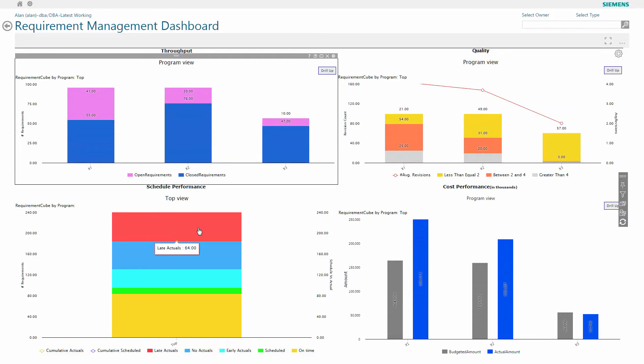You will notice that the schedule performance has been independent as that is a different measure on the screen. I've got a lot of late issues here that I want to explore further. Simply clicking onto the red item takes me into that data.